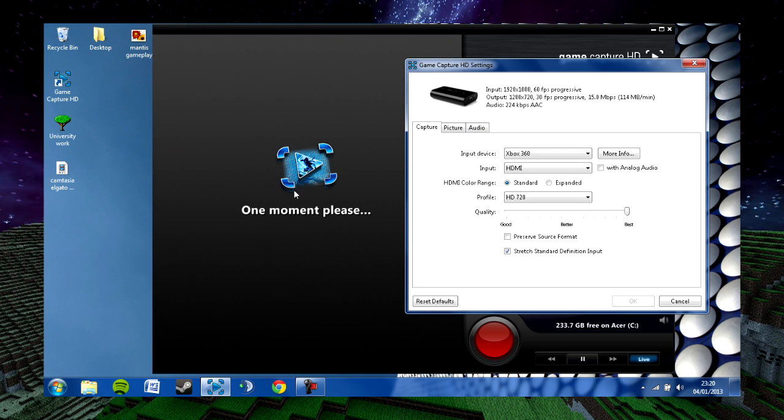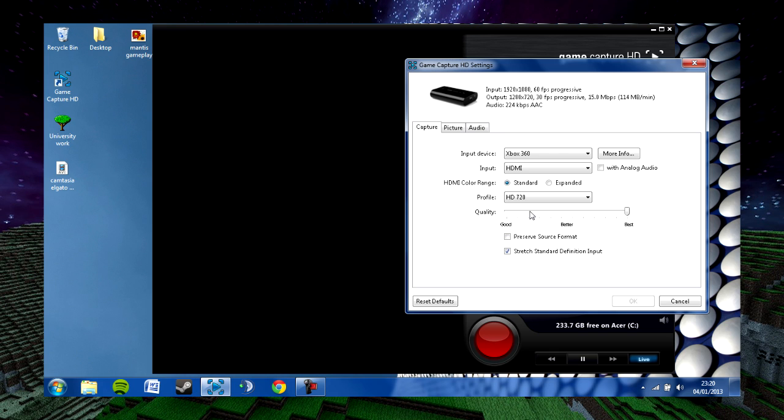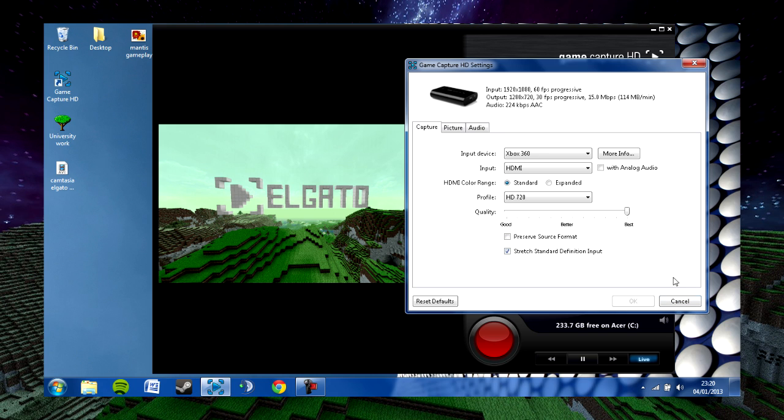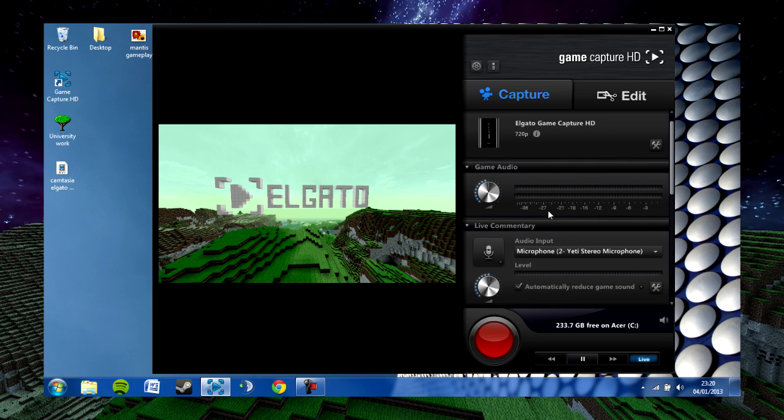If you notice that your screen isn't on the left-hand side or it's frozen for some reason, you can always drop the quality down and then back up to best. This will basically refresh the Elgato and it will latch back onto the signal.